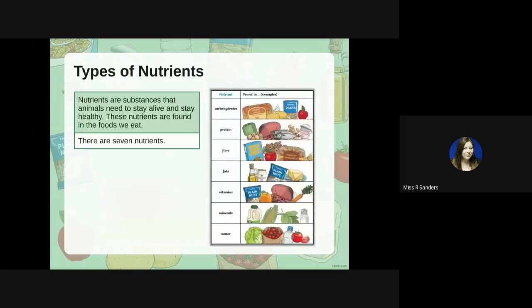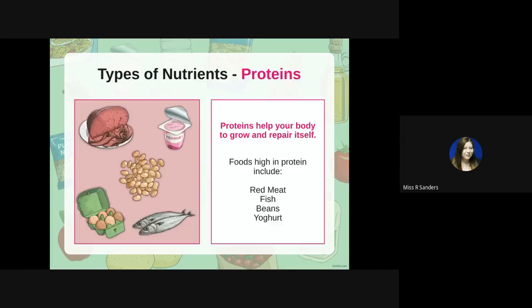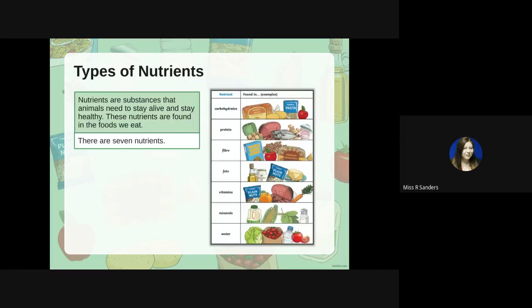There are seven nutrients: carbohydrates, protein, fiber, fats, vitamins, minerals, and water. Nutrients are substances that animals need to stay alive and stay healthy, and these nutrients are found in all the foods that we eat.